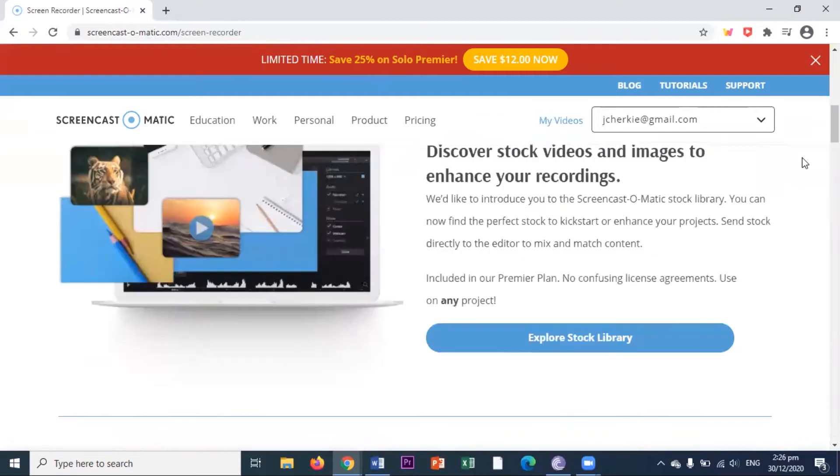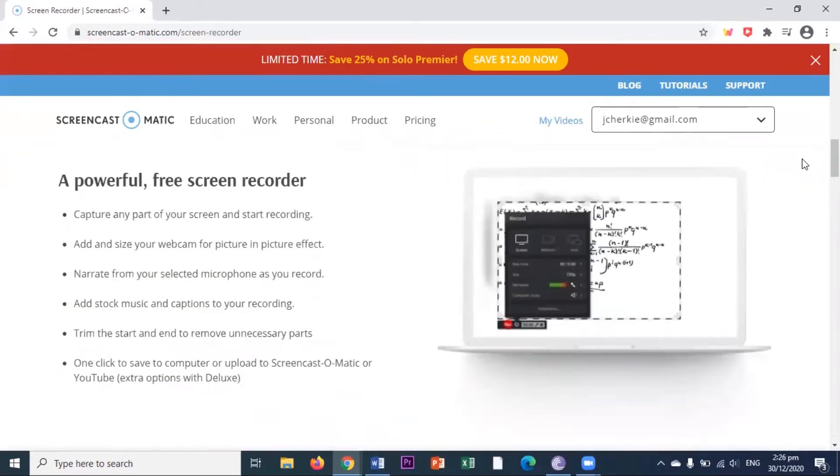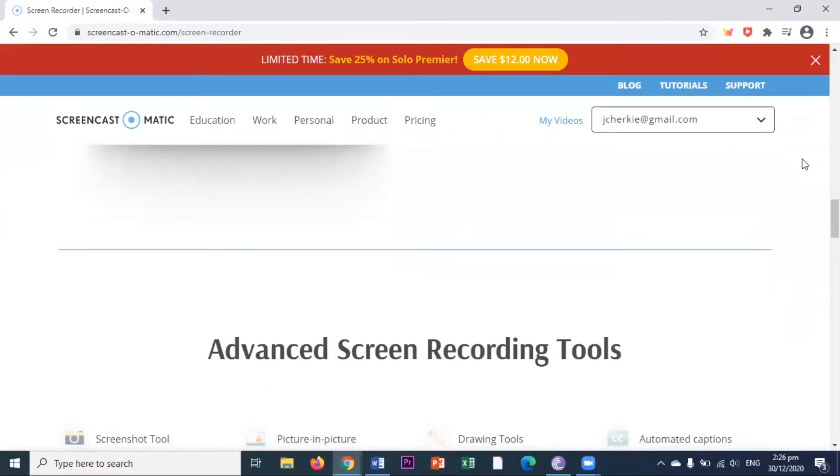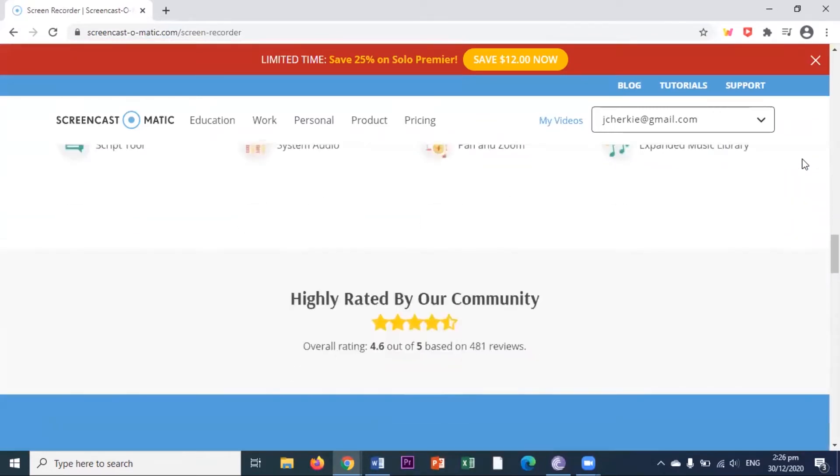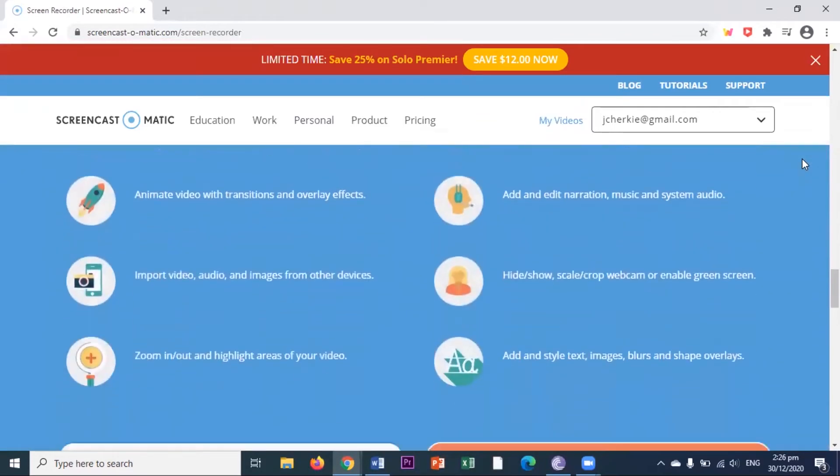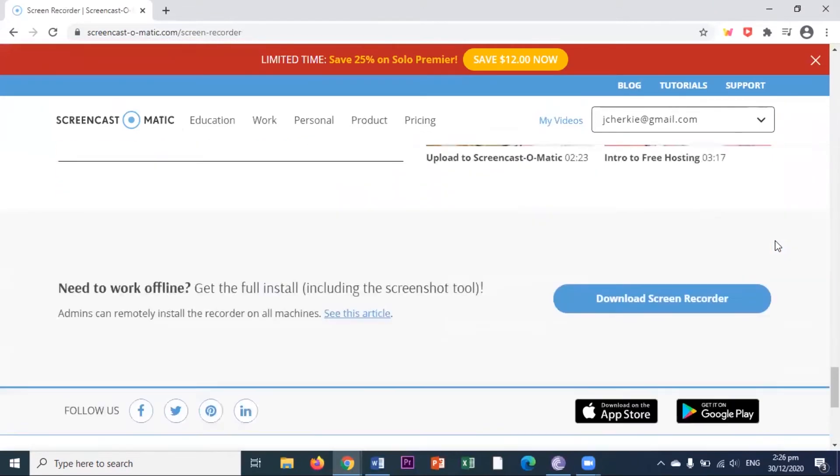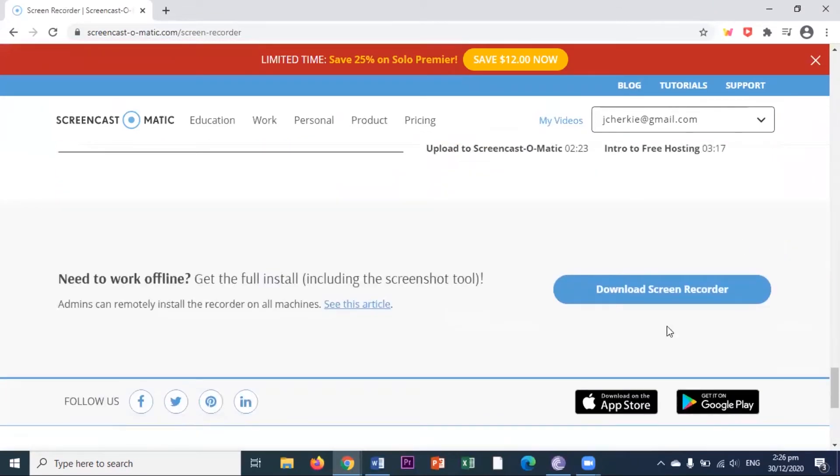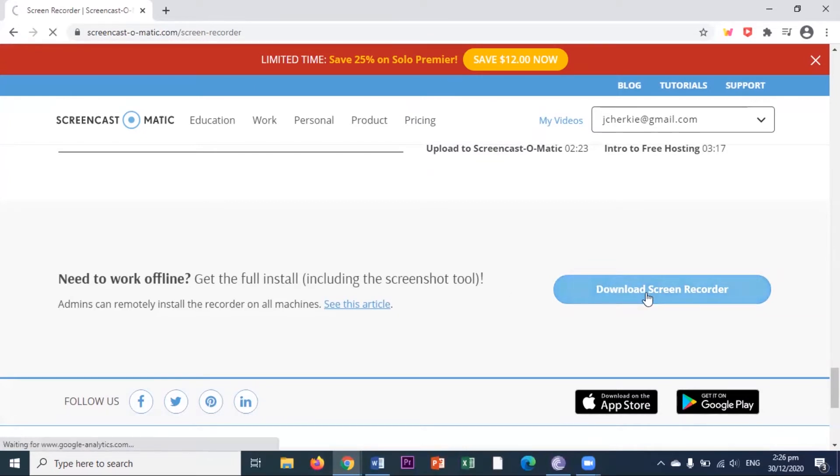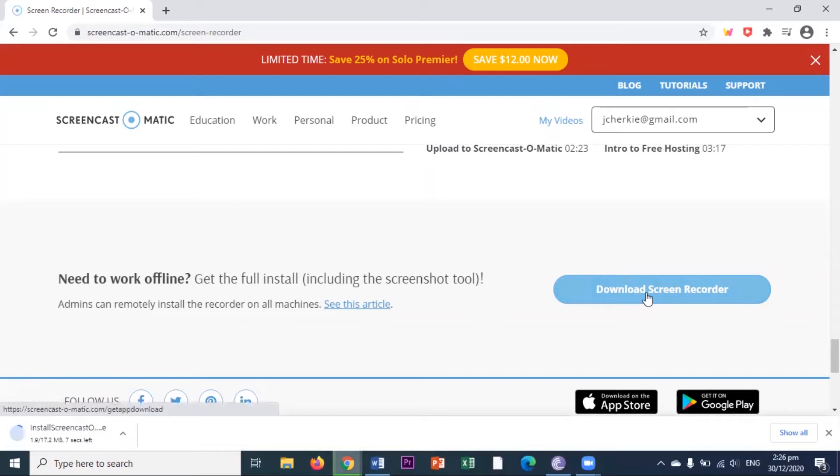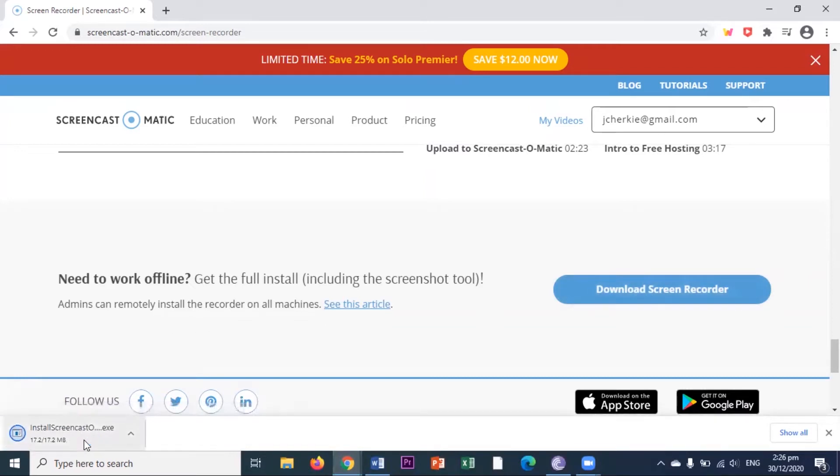But let's look for a particular link to download the offline screen recorder. Actually, it's in the bottom of this page, this one. Let's click. And let's wait for my laptop to finish downloading.